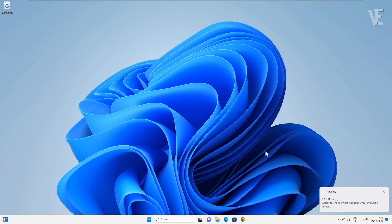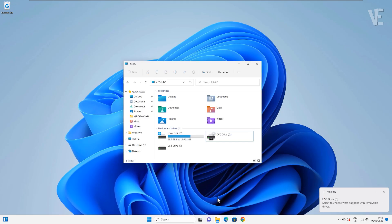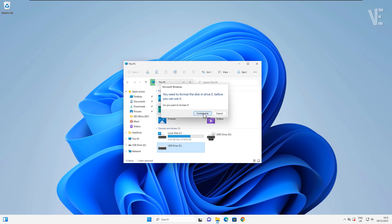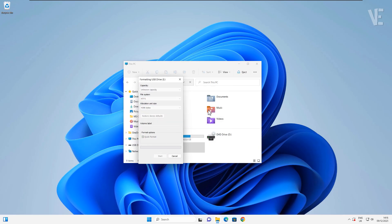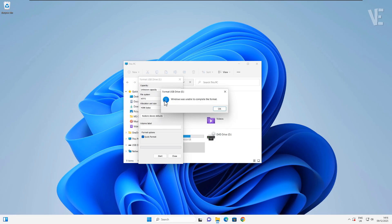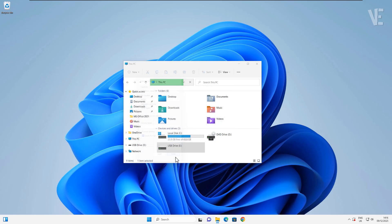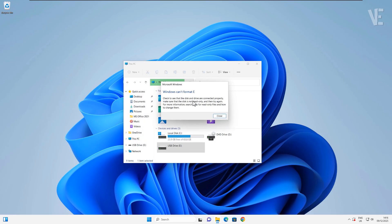Hey everyone, welcome back to Victor Explains. In today's video, I'm going to show you how to fix the can't format USB drive or Windows was unable to complete the format error on Windows 11, 10, 8, or even Windows 7.